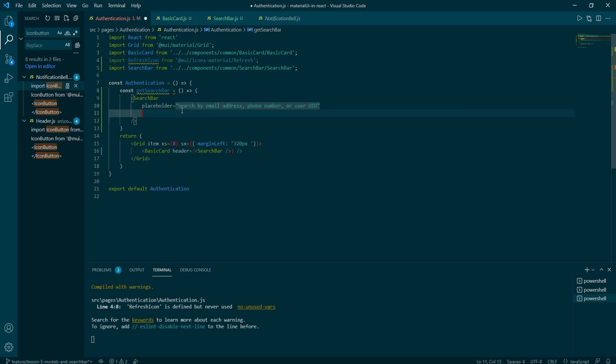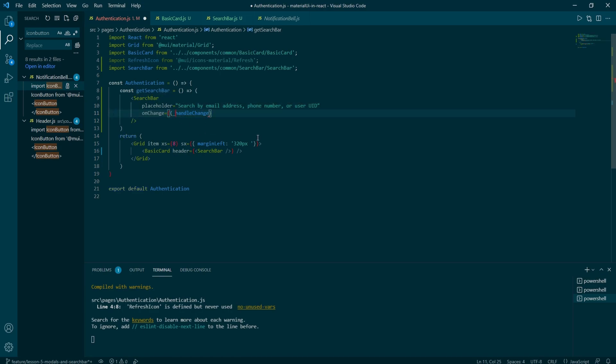With the placeholder specified, we need to add another prop. So type in on change equals to curly braces, then arrow function. Inside of the parenthesis add event.